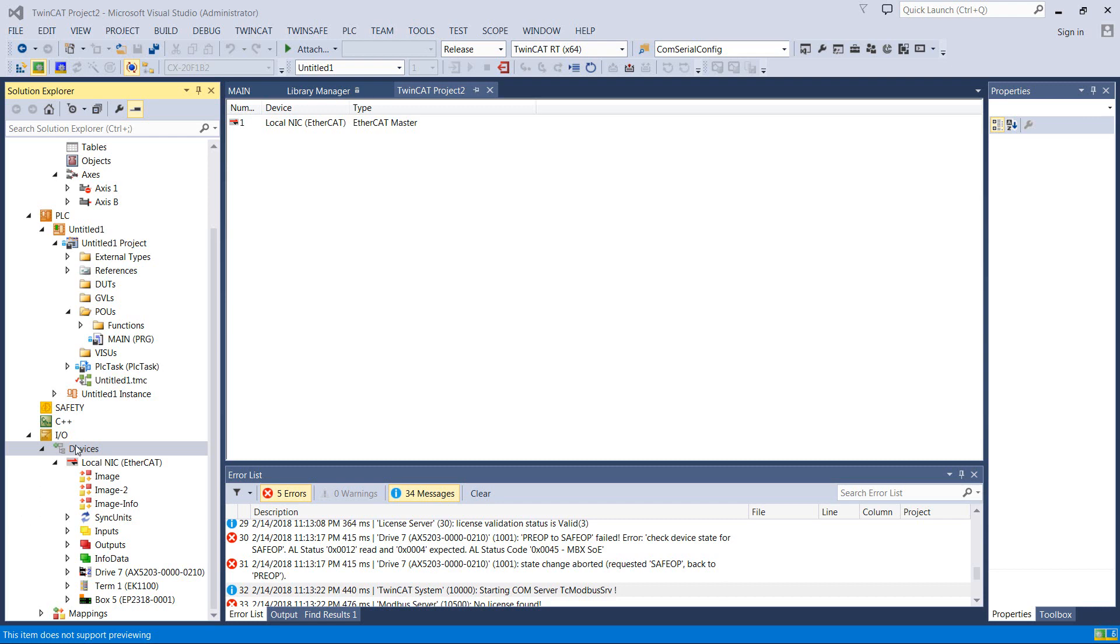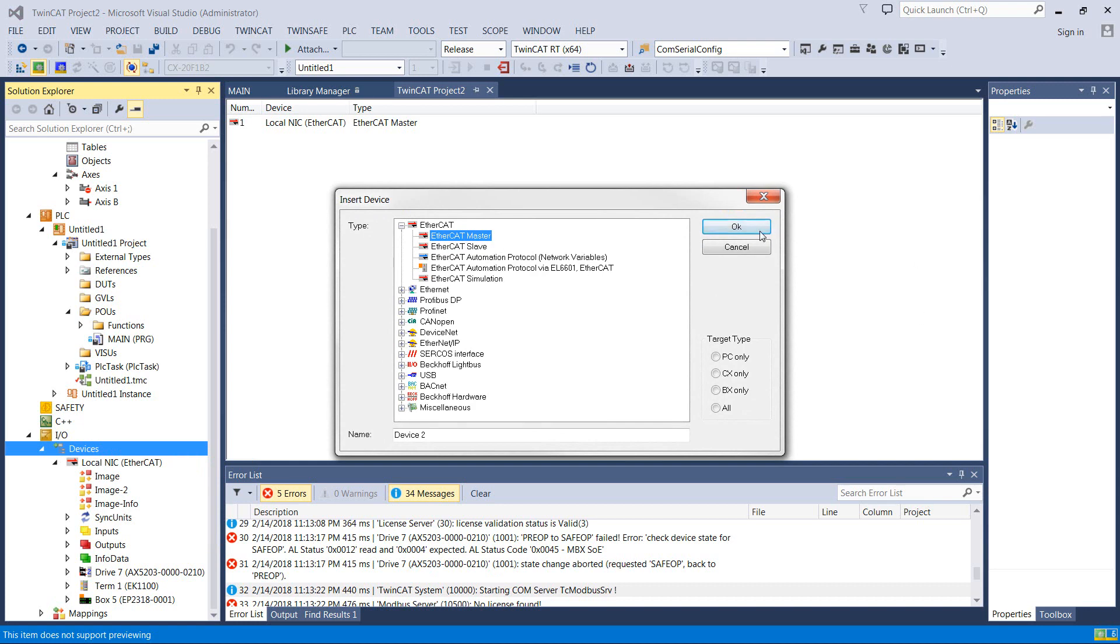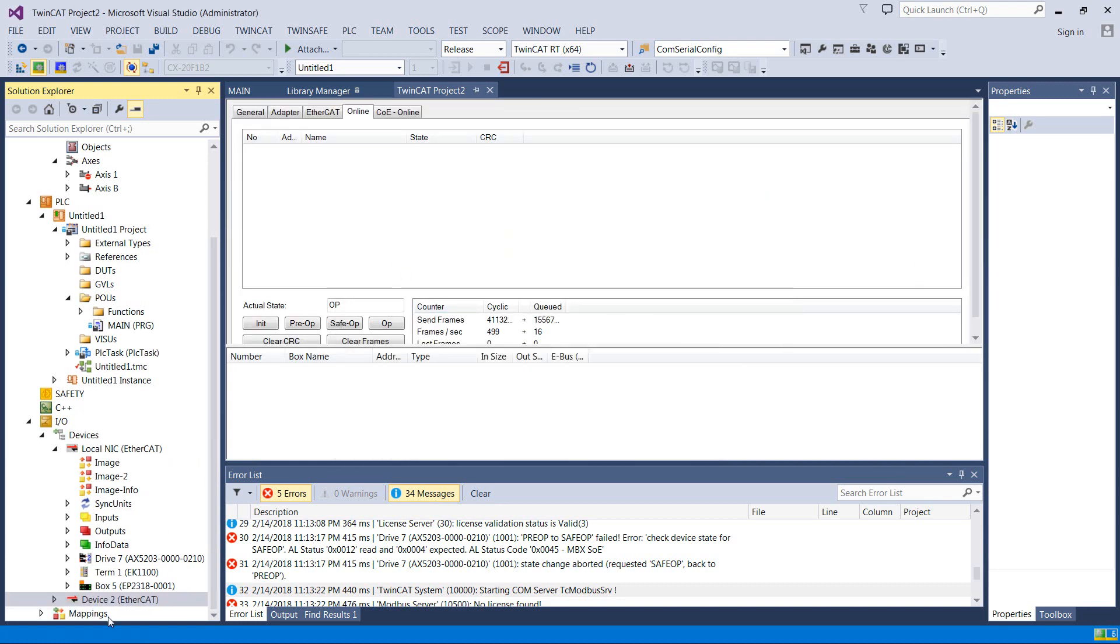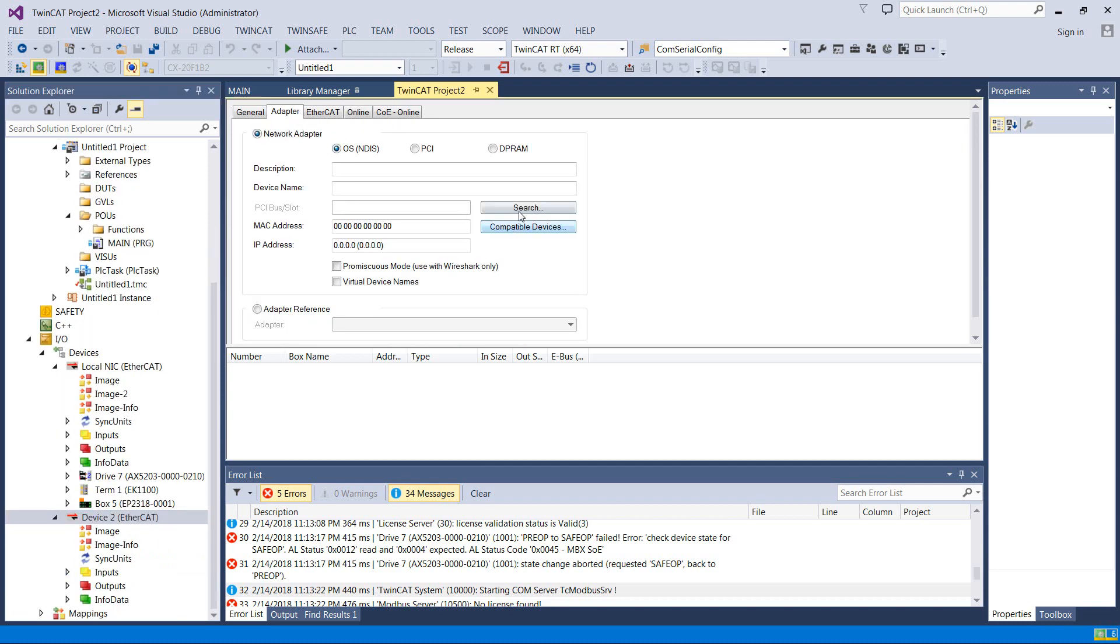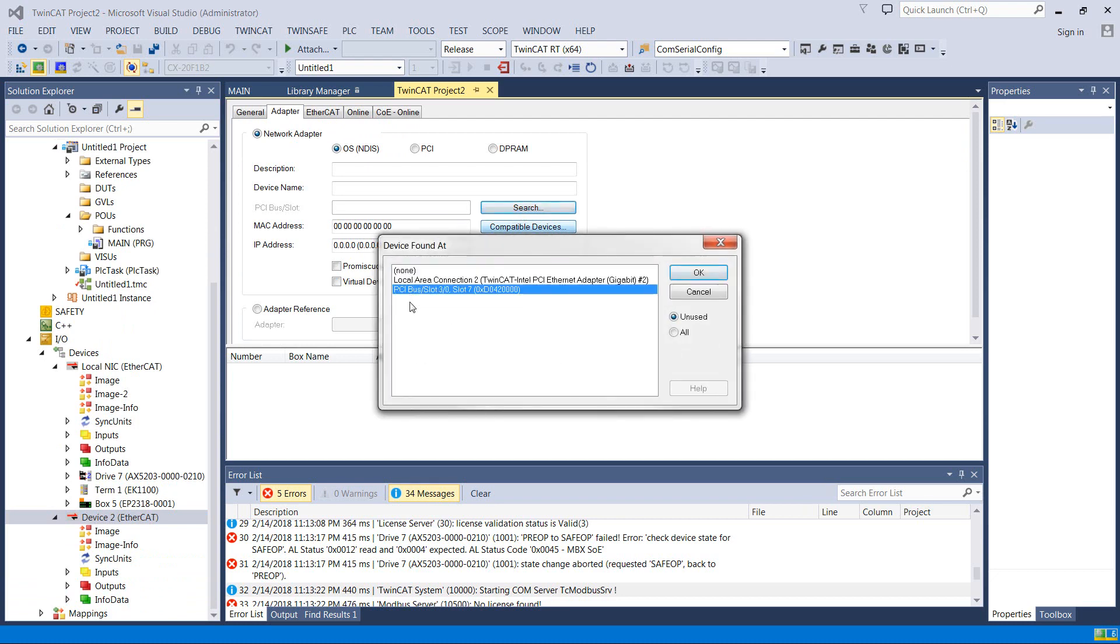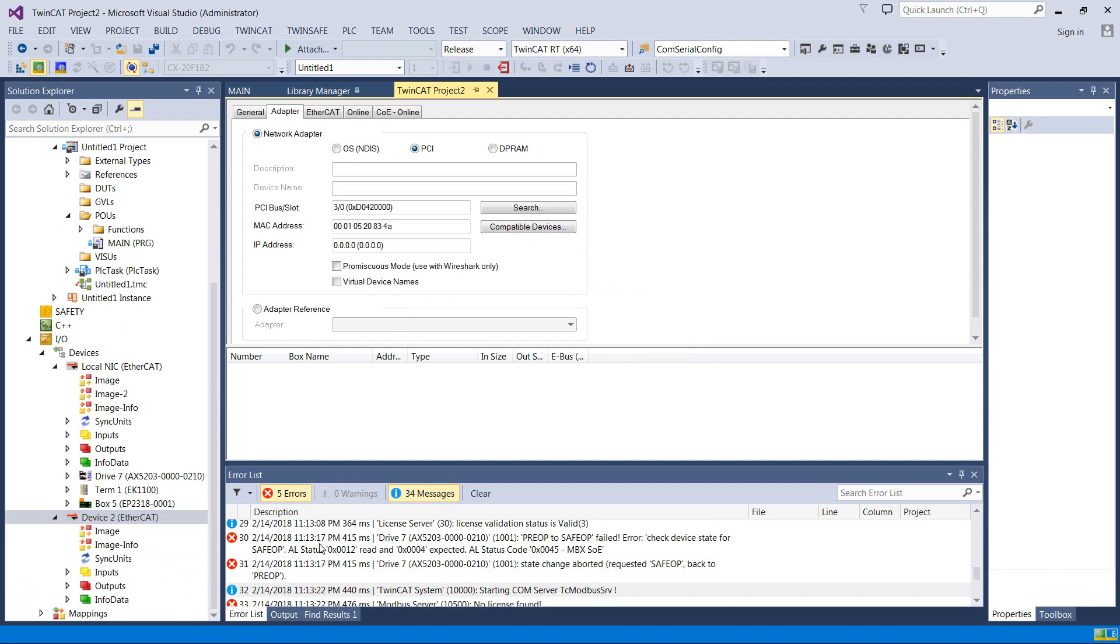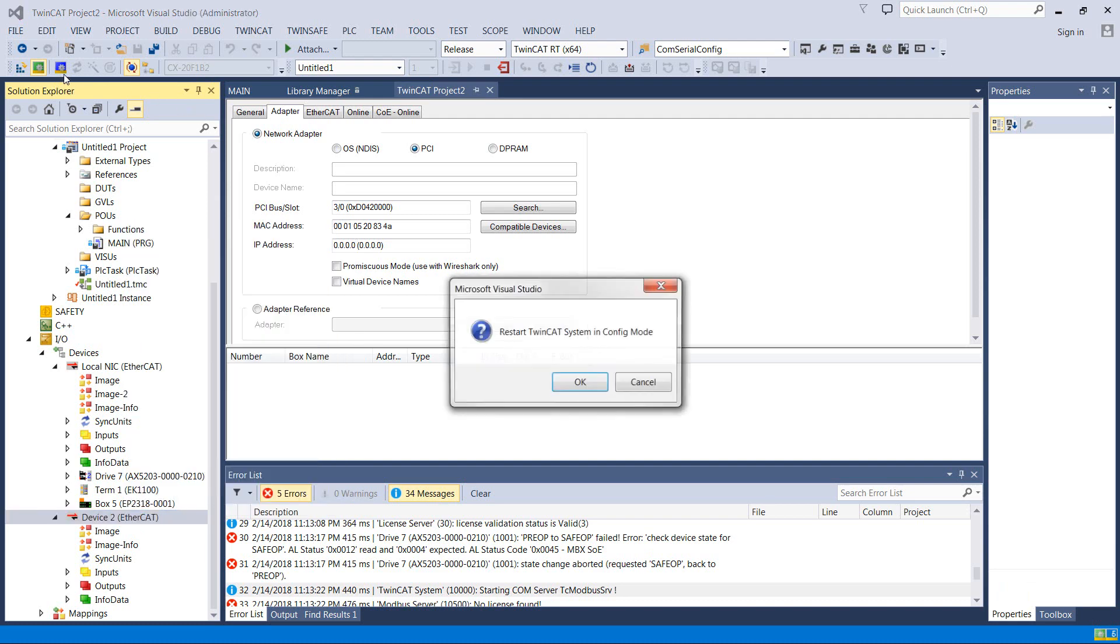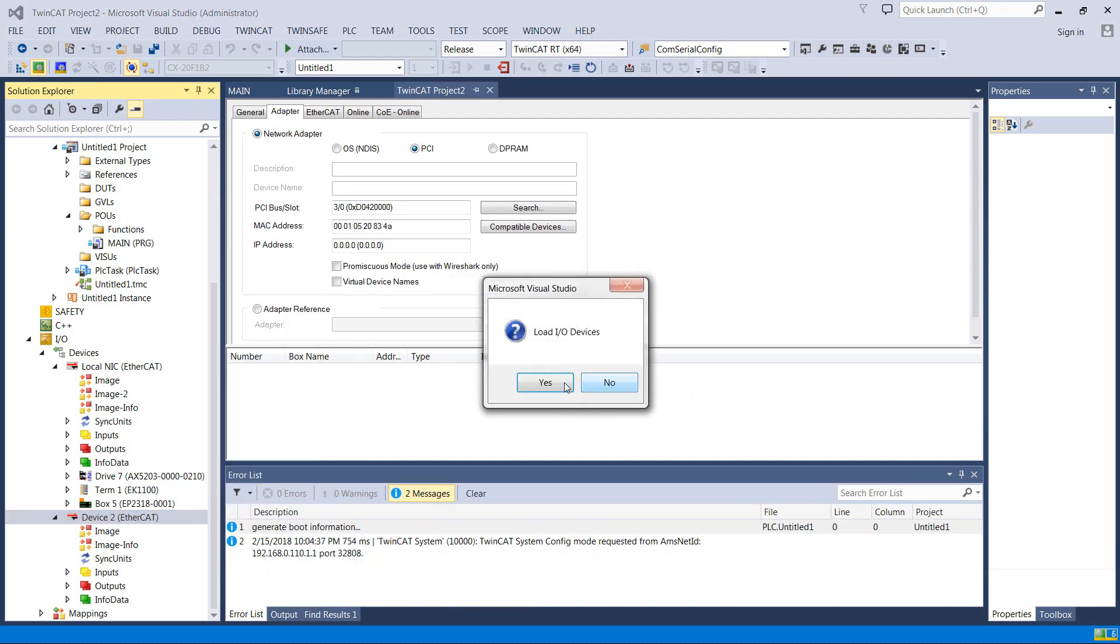Alright, so we're going to head over to our device tree under I.O. here. And we need to add that local eBus master that we talked about before. So I've added an EtherCAT device. I'm going to come down here, change adapter here, go to search. And this is it right here, PCI bus. So it's just hanging right off the PCI bus. This would be our second NIC. We don't want that because we're just using that to talk to the PLC right now. So hit OK there. And it comes right in.